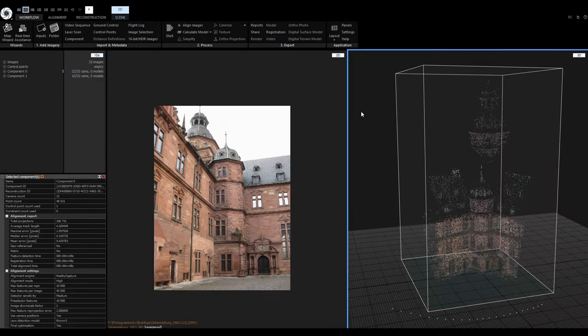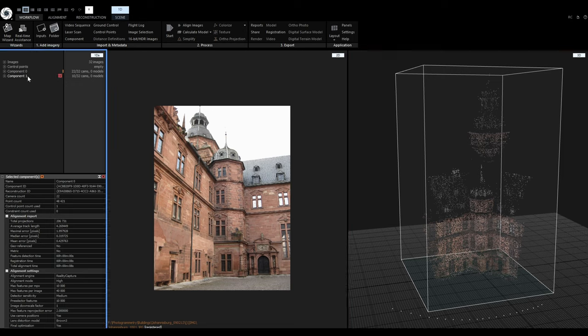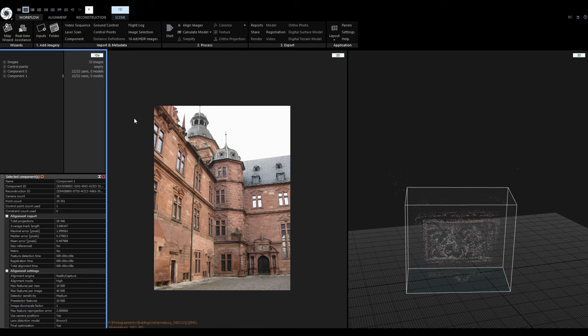In this example project, I already tried to align 32 images. This project was purposefully modified so we get two separate components — component 0 and component 1. Component 1 contains a close-up of the facade, and because the images from component 1 are too far away from the first set of images, RealityCapture could not connect them and needs our help. That's where control points come in.